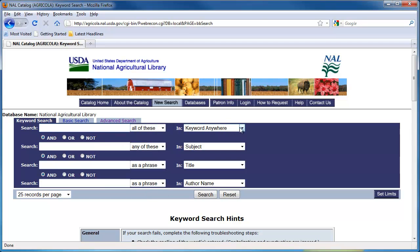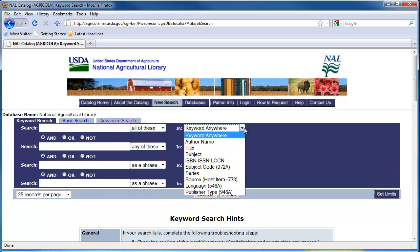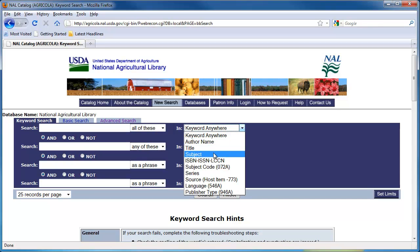You can also specify where you want the term to be found — for example, in the author's name, the title, the subject, or anywhere.